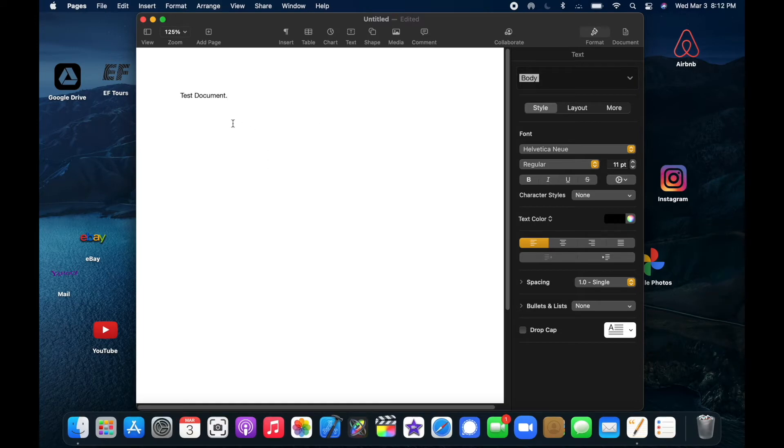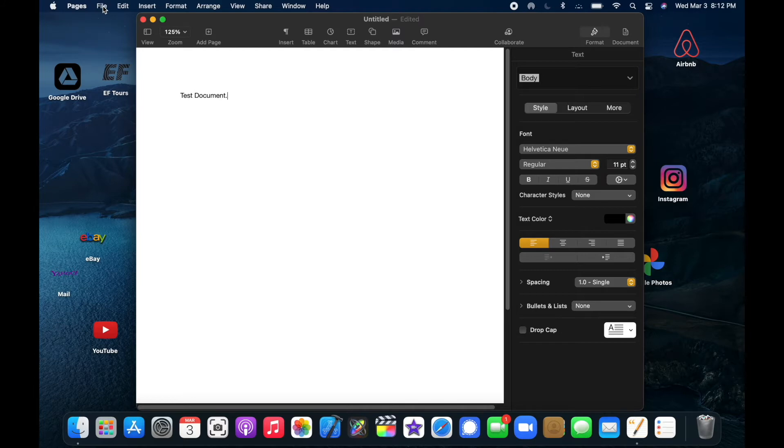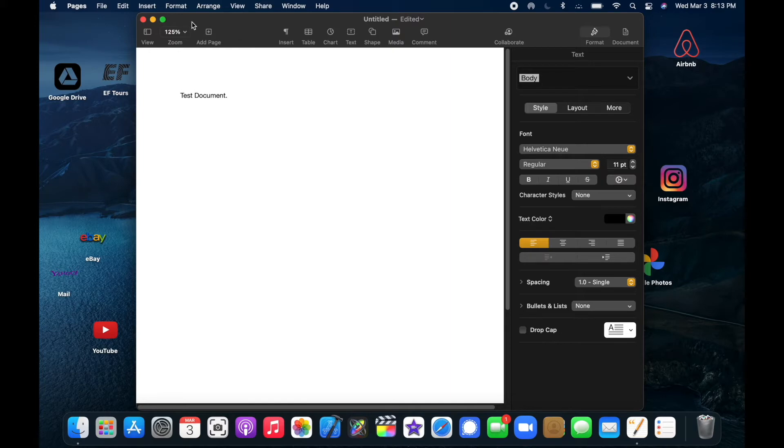If I wanted to save this document, normally I would go to File up here in the menu bar. You're not looking for the word file in the app window itself. This is one way in which macOS is different than the Windows operating system that some of you might be familiar with.